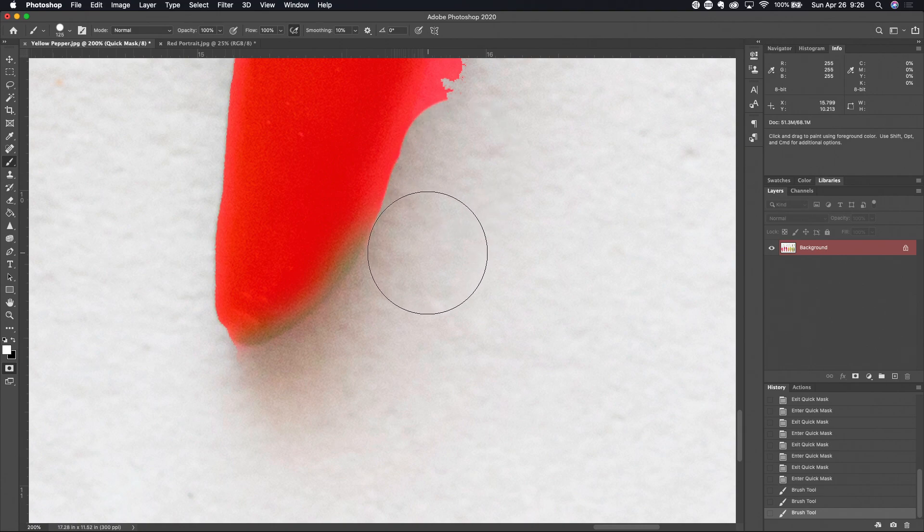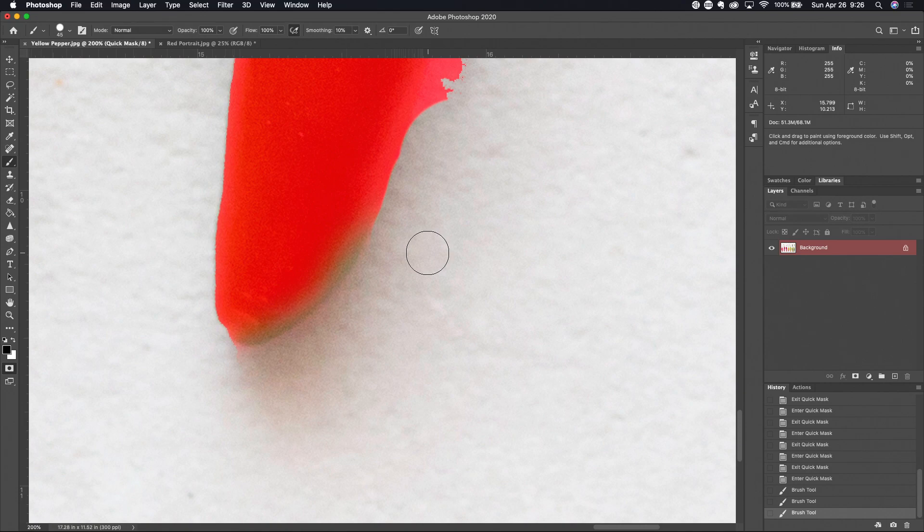Now down here you can see that I went a little too far. I'm gonna make my brush smaller, switch my background and foreground colors again, and paint the mask back in.